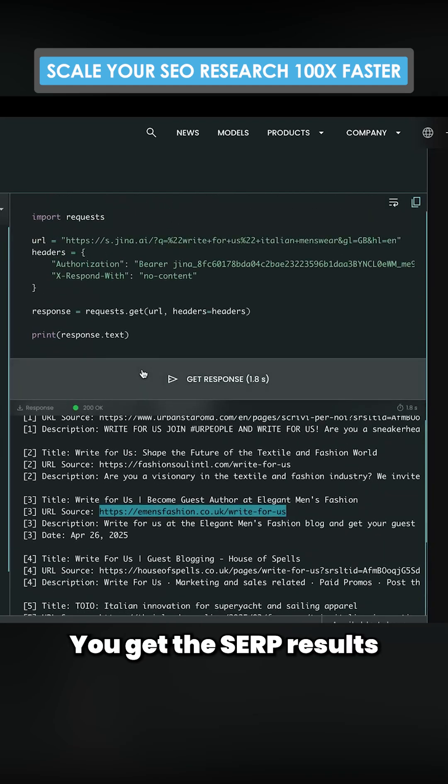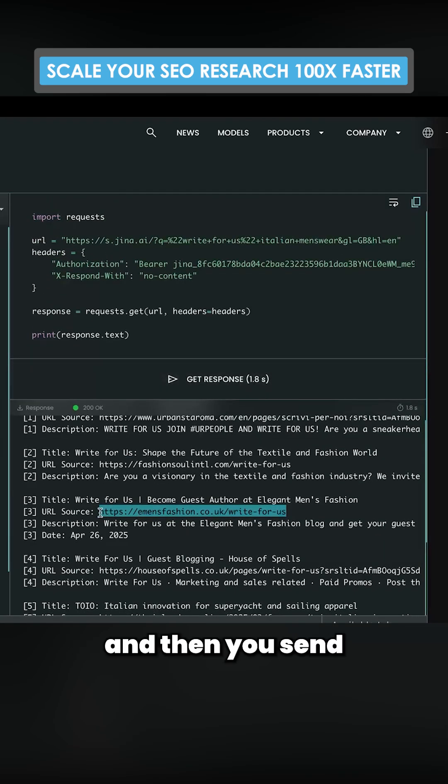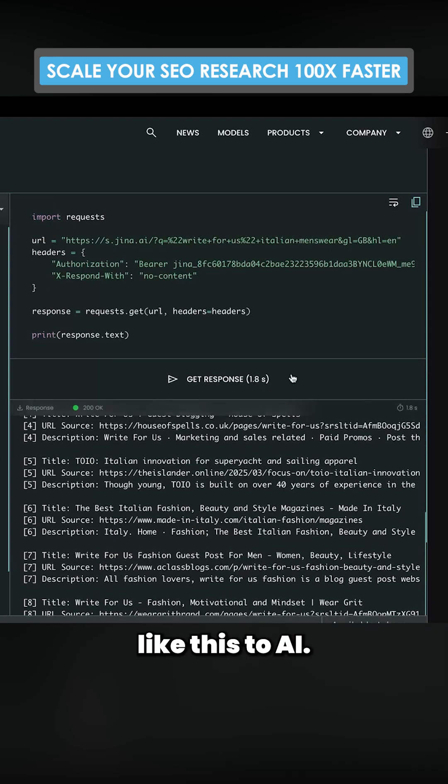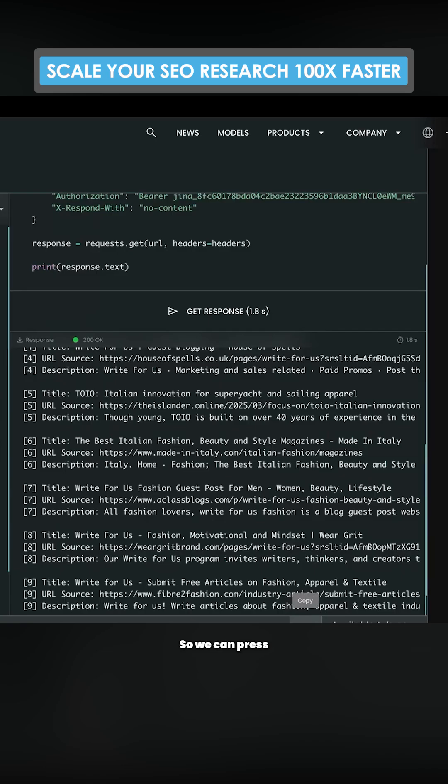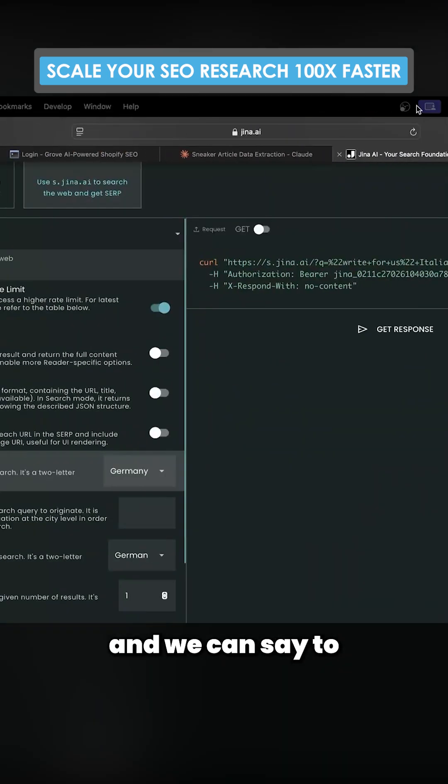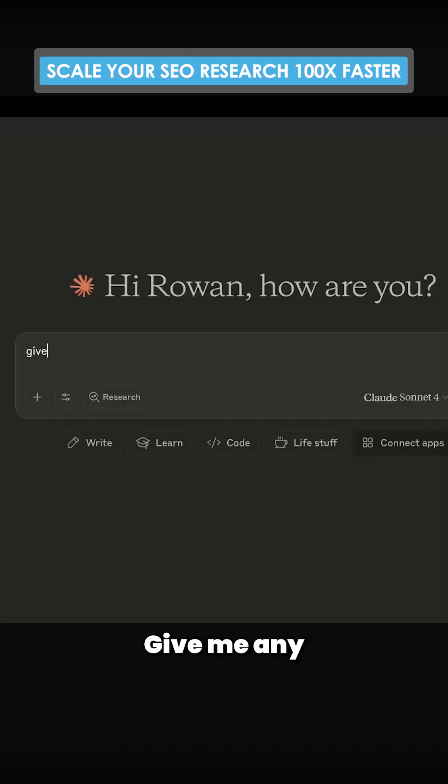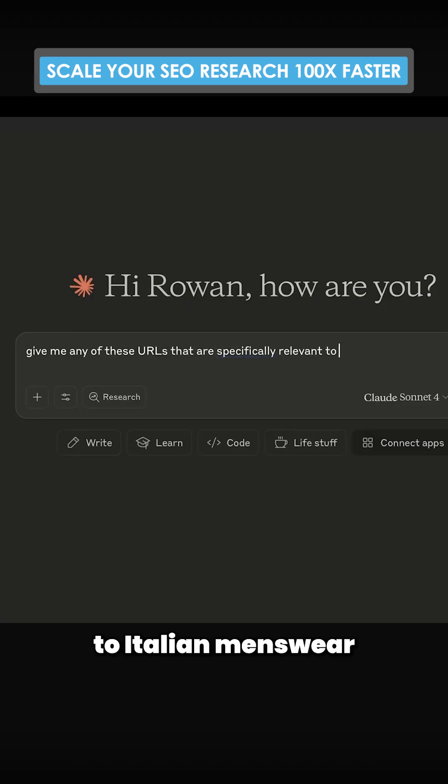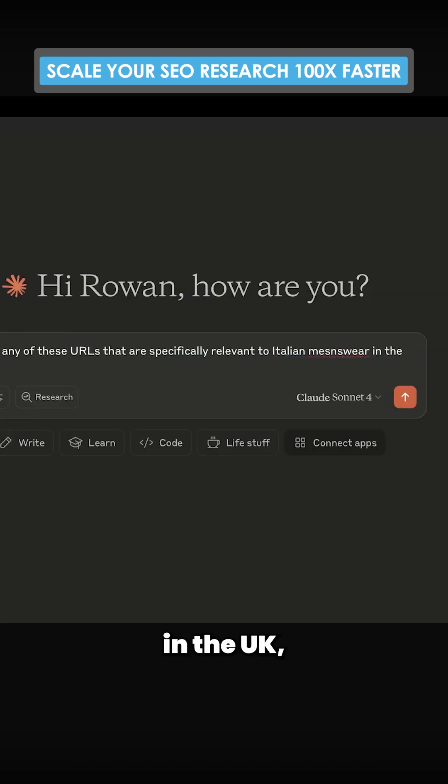This is the flow: you get the SERP results and then you send all of the SERP results like this to AI. So we can press copy here and we can go back to Claude and we can say to Claude, give me any of these URLs that are specifically relevant to Italian menswear in the UK, and then we